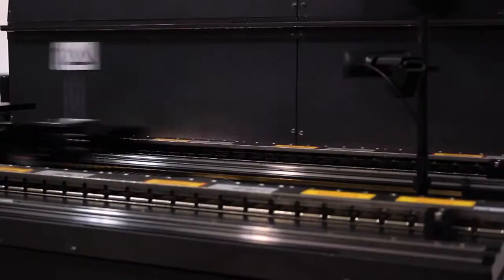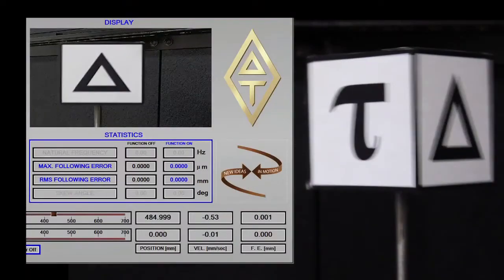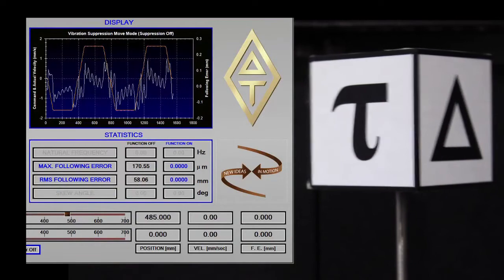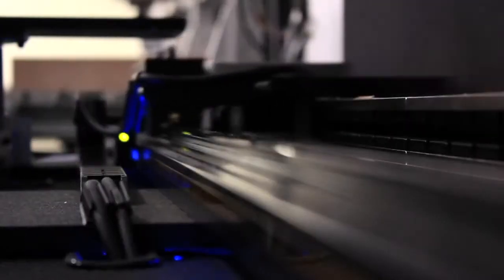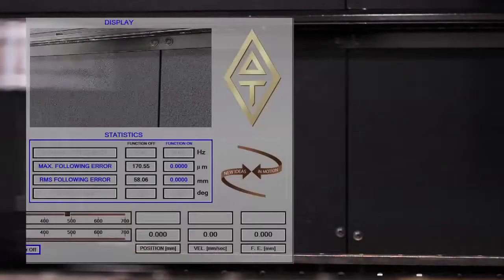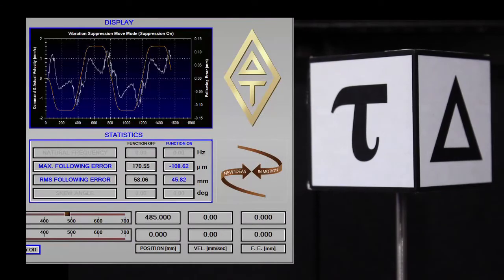During this task, watch how the block oscillates before the vibration suppression algorithm is activated and then stops vibrating once the algorithm is activated, permitting much faster, more controlled moves.